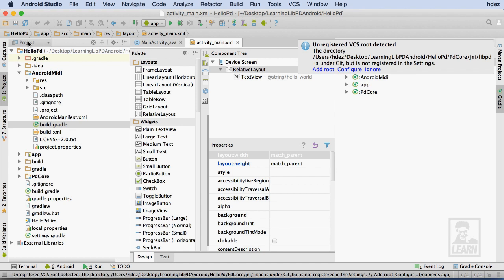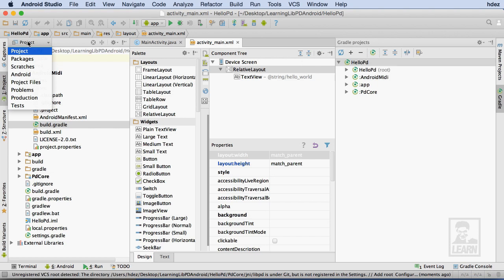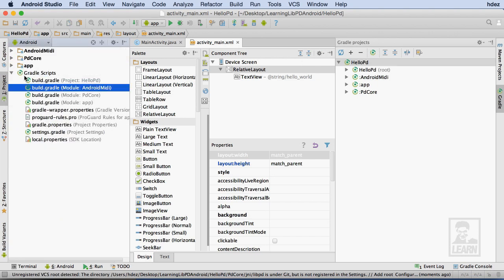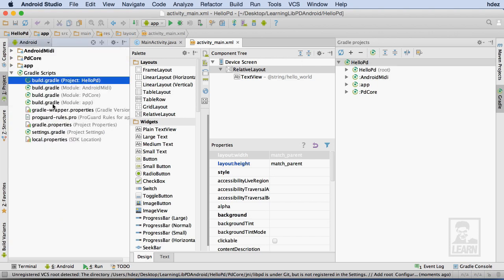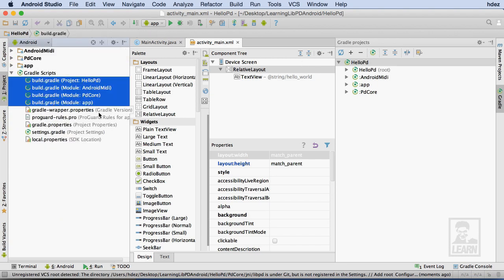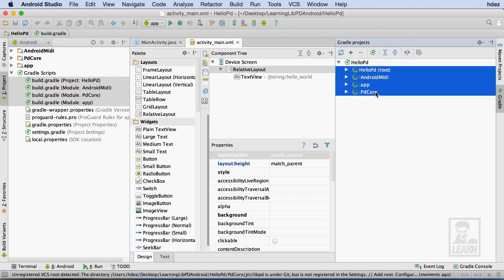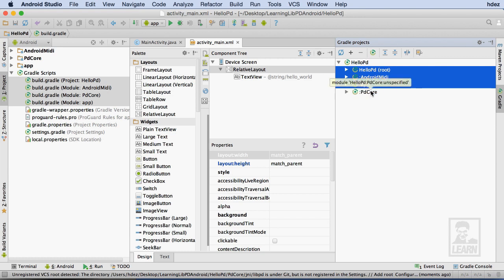I'll head back to the Android view in the Project pane. Notice that the new PD Core and Android MIDI build.gradle files are reflected under Gradle scripts. Good. We're on our way to building our app with Live PD.